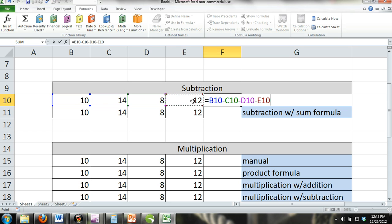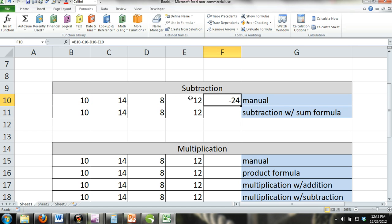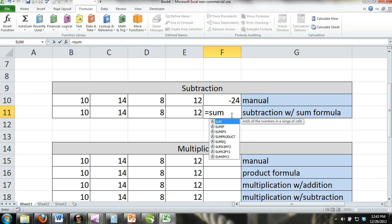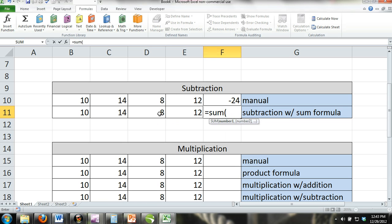You can also perform subtraction in combination with the SUM formula. For example, if you wanted to find out how much money you have left over at the end of the month, you would subtract the SUM of your liabilities from the SUM of your income. You can see in our example that we have subtracted the SUM of cells D11 and E11 from the SUM of cells B11 and C11.